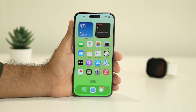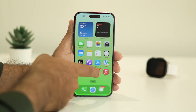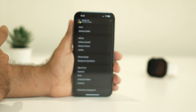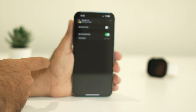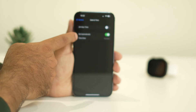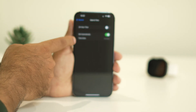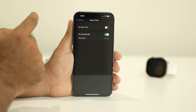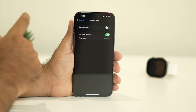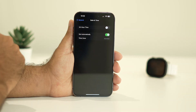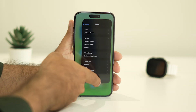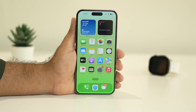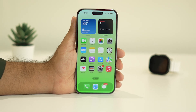If the issue persists, the next step is to make sure your Date and Time are set correctly. Go to Settings, then General, then Date & Time. Make sure 'Set Automatically' is turned on and the correct time zone is selected. Go back and check whether the issue is resolved.